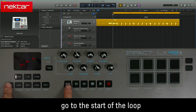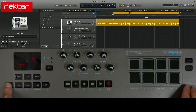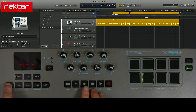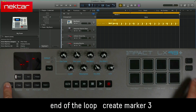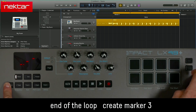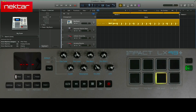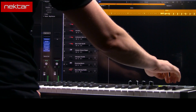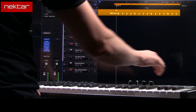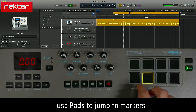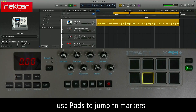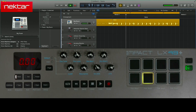Hold Shift and press Loop to go to Loop Start. Hold Shift and press Scenes again to create Marker 2. With Scenes active, hitting pads 1 through 3 moves the playback point to our marker positions.